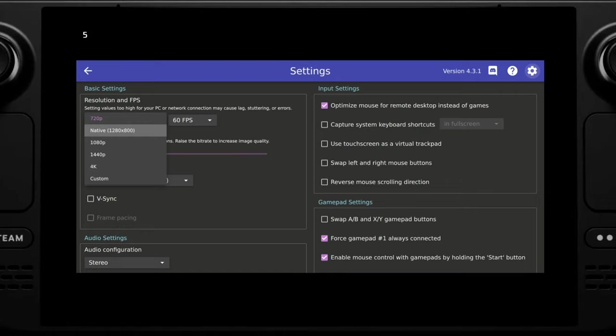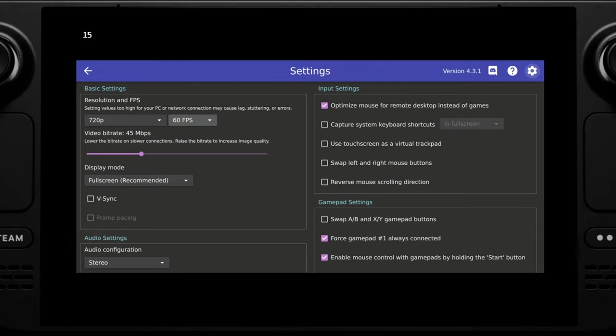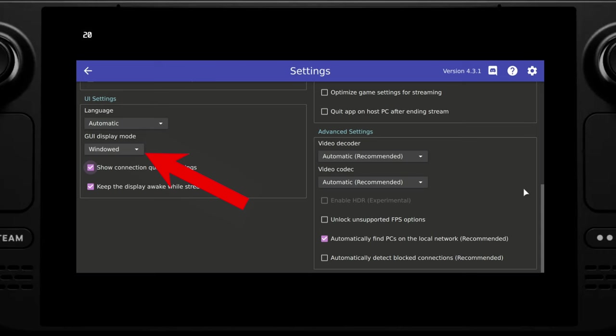You'll want to set the highest bitrate that your WiFi can handle. 45 megabytes per second seems to work for me but you'll want to play around with this setting to find the right balance between latency and image quality. I like to have frame pacing and vsync enabled, and then under UI you'll want to select full screen so that the Moonlight application is displayed correctly and full screen on the Steam Deck.